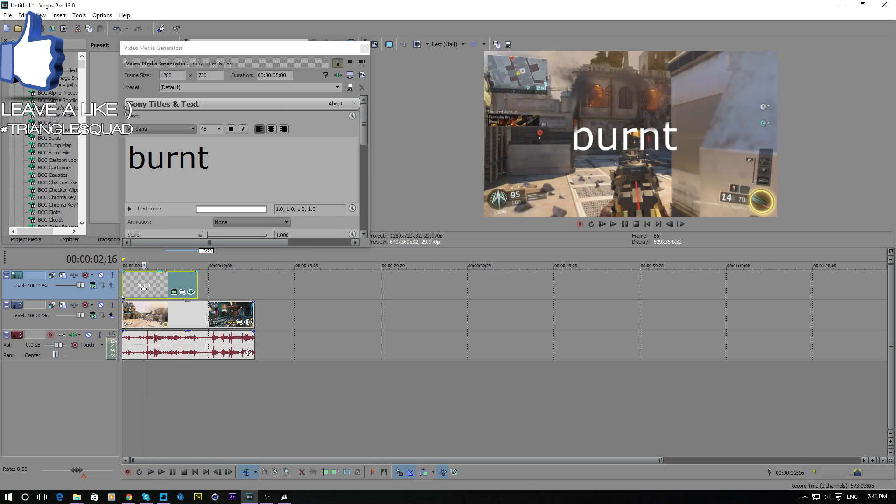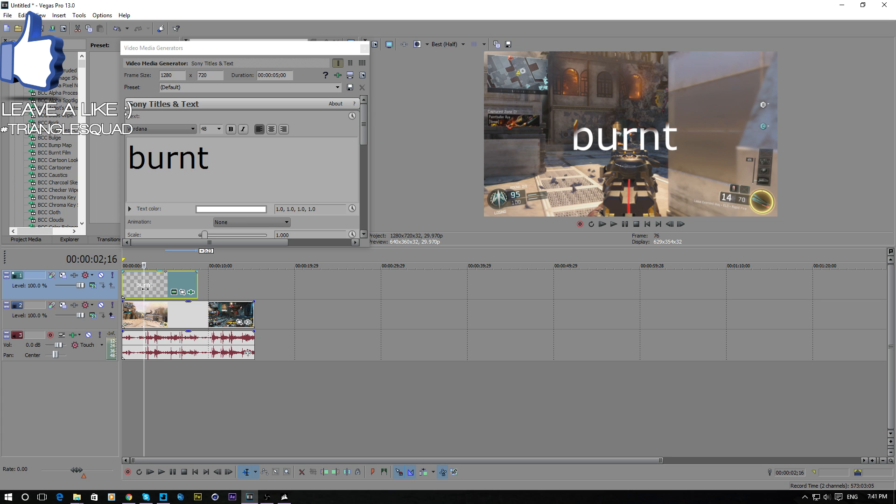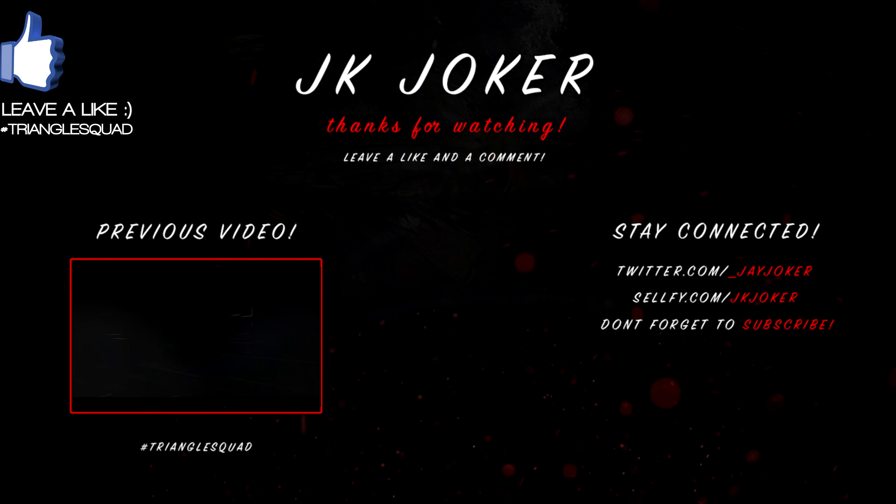So yeah, hope you guys enjoyed this tutorial. I know it's short and it's so easy to do. Anyway, I hope you guys enjoy this and I will see you next time I upload. Peace out.